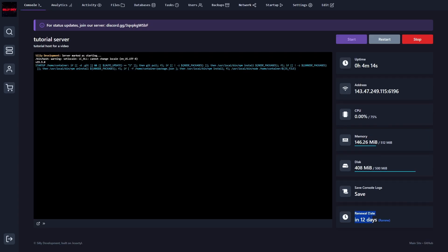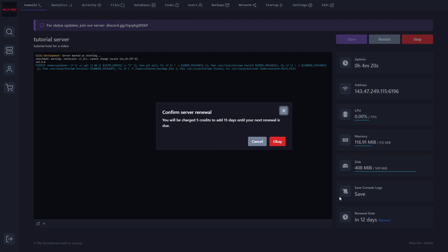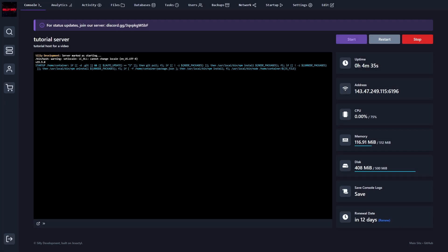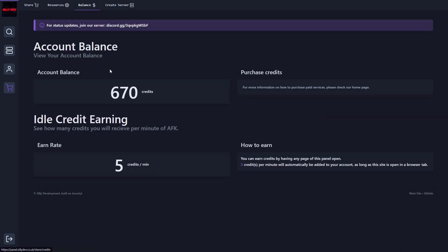The other thing to keep in mind here is that you do have a renewal date down here. So after 15 days of creating the server, you're going to have to go in and click on renew. And you will be charged five credits to add 15 more days until your renewal date is over. So it's really easy. All you have to do is get five credits to renew that server. And as you can see, you get five credits per minute. So it's really easy to do that.